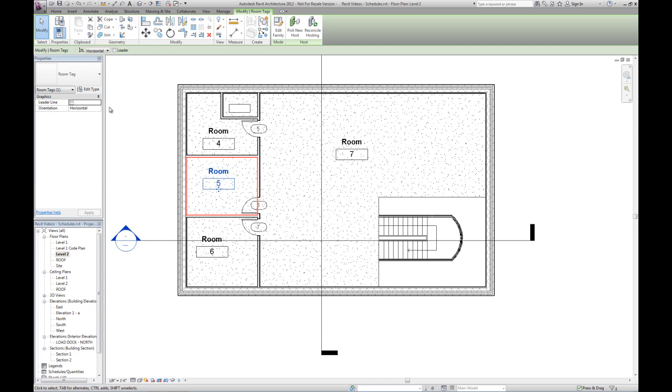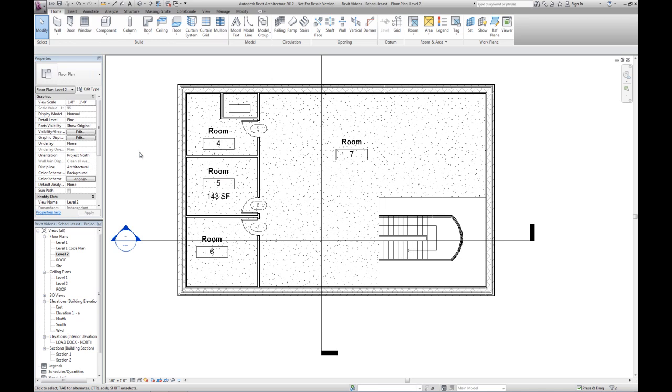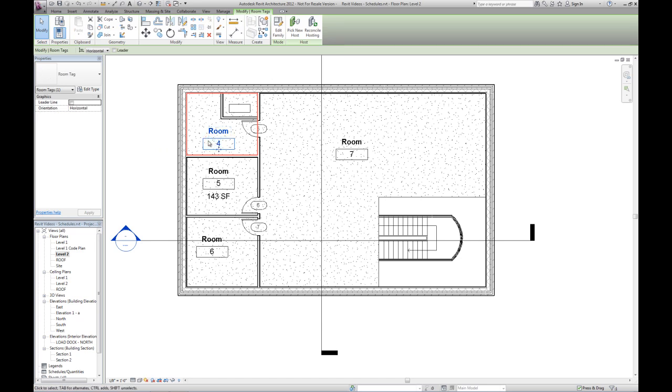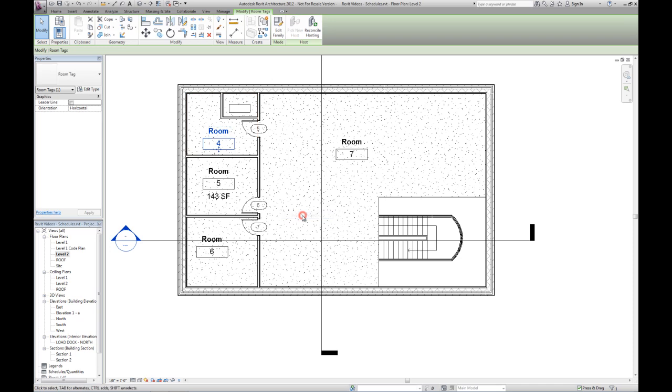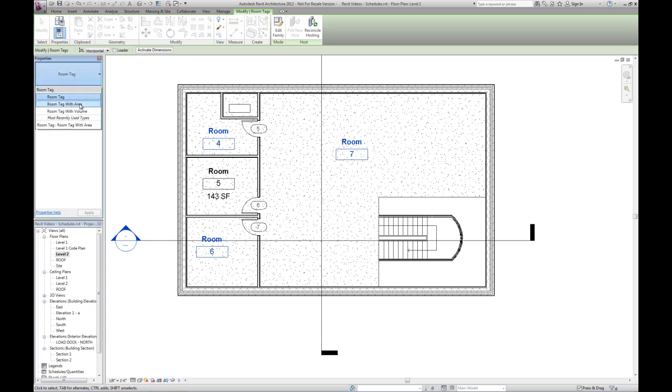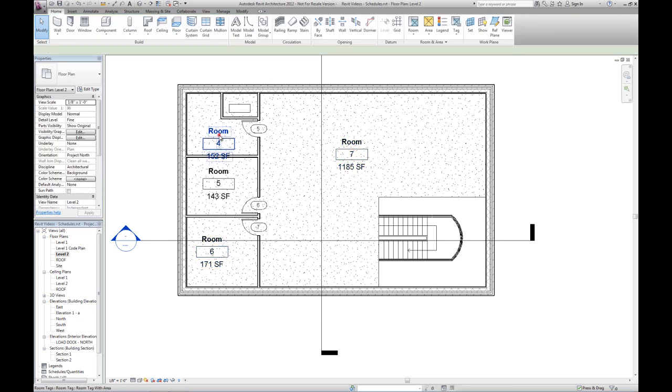If I select one of these room tags, I can switch it out with a room tag with area option. Let's say I decided I wanted all the tags in the building to have that same tag. I could click one that I want to change, but before changing it, I could right click and go to select all instances in entire project. Now in the lower right and in the properties palette, I can see there's six items selected. Some of those aren't even in this view. I'm going to change them to room tag with area.